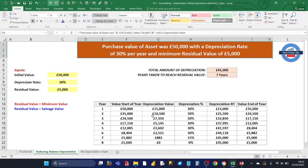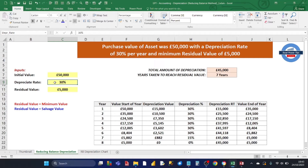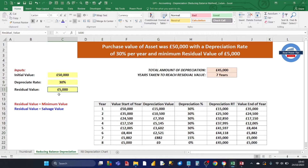For this calculation we've got three inputs: an initial value of £50,000, a depreciation rate of 30% — that's the rate at which the value goes down every year — and finally £5,000, which is the residual value. The residual value is the minimum value, also referred to as the salvage value. Once the asset reaches that value it doesn't go down further in later years.